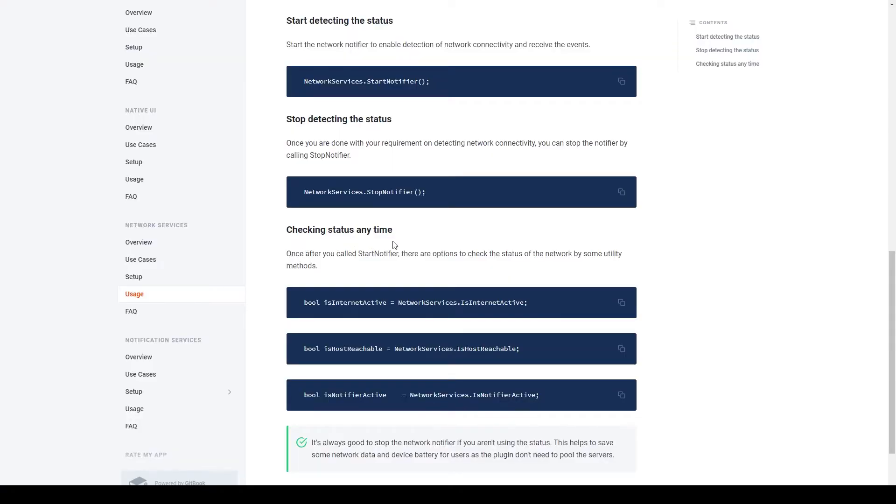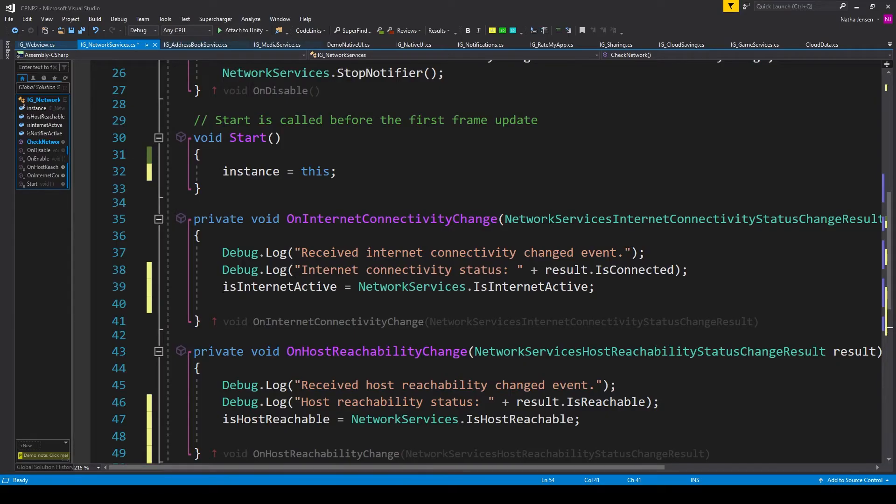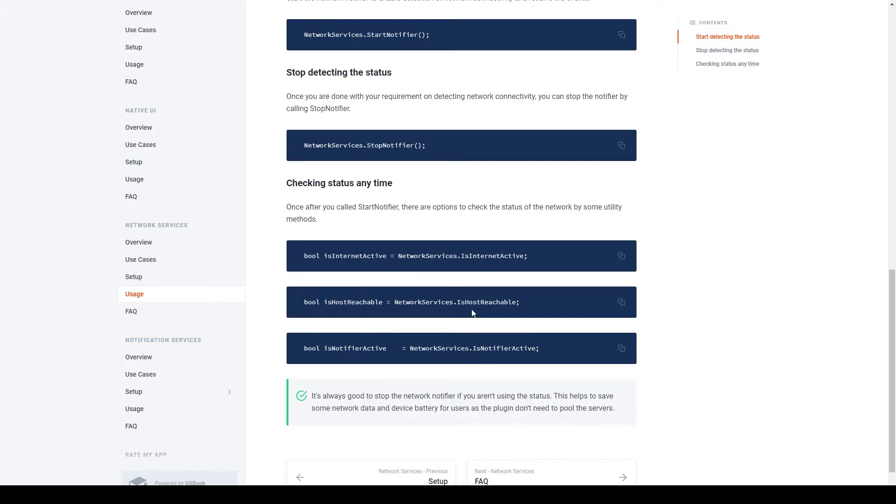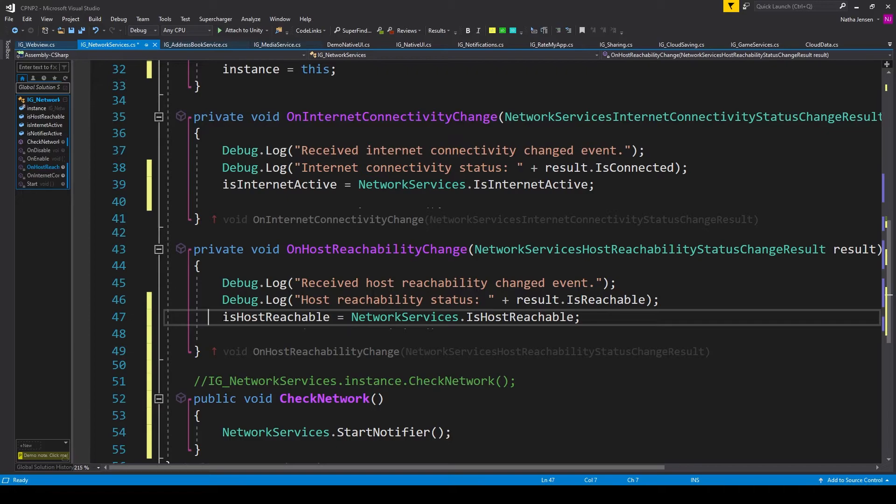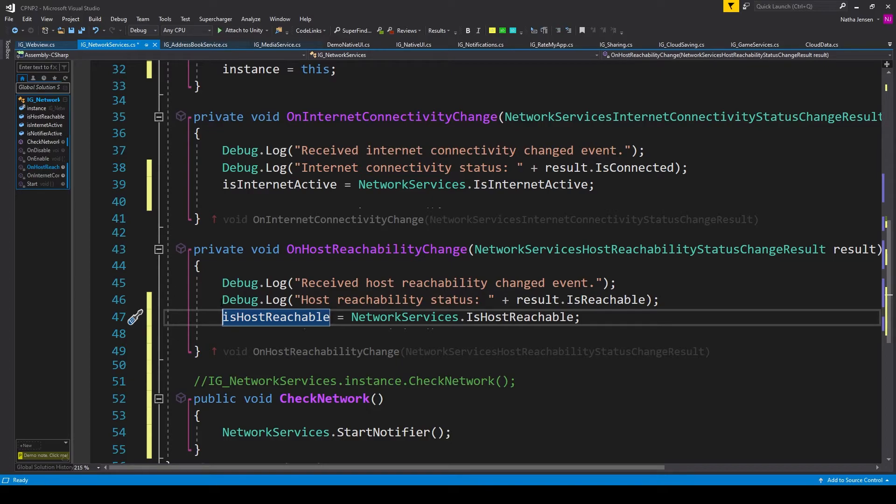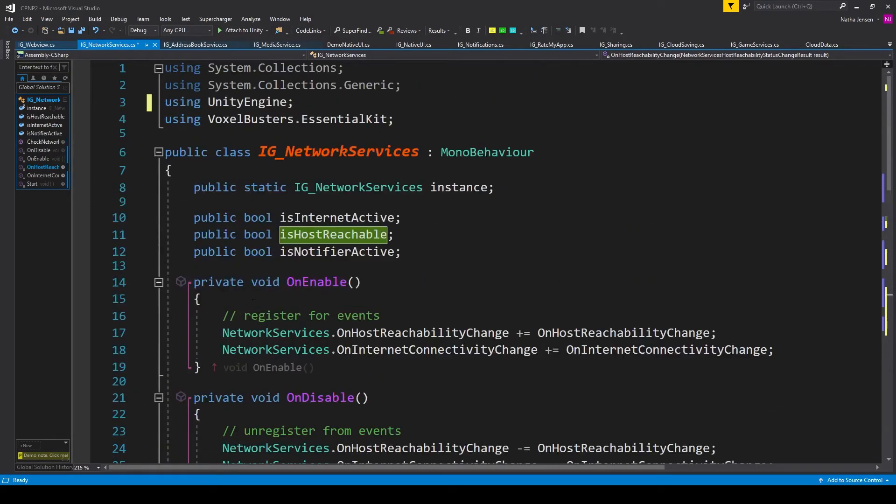And so under the checking status anytime section, there's a line of code for updating the isInternetActive variable, the isHostReachable variable, and the isNotifierActive variable. And so I'm going to copy the first line of code, and I've added it to our onInternetConnectivityChange function. We can then copy the second line of code, and I've added it to our onHostReachabilityChange function. You can also delete the bool type before these lines of code because we've added these as variables up the top.